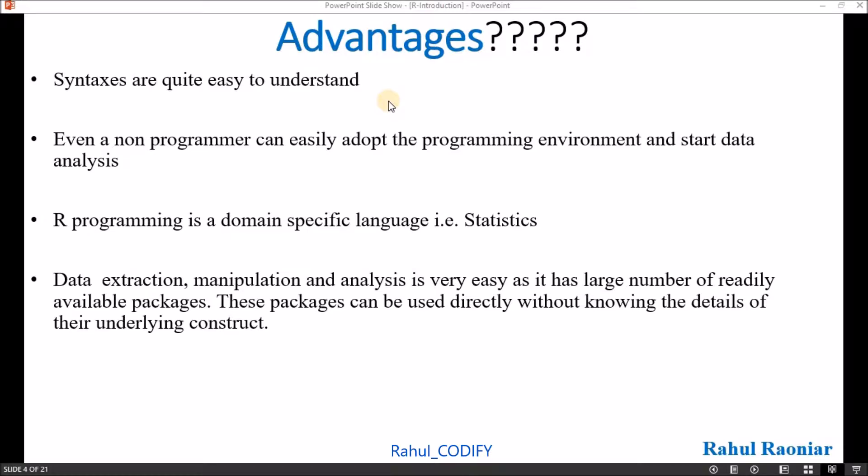It is basically built for statistical analysis. Data extraction, manipulation, and analysis is very easy as it has large numbers of ready-made libraries available in CRAN. The packages can be used directly without doing the details of their underlying construct - how it is made in the background you don't have to understand. If you know, then it is better; if you don't know, still you can use those libraries for your data analysis.